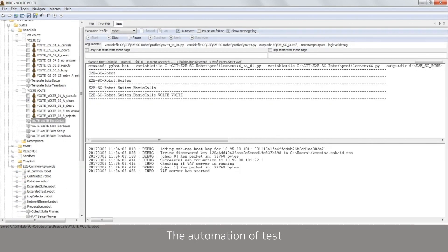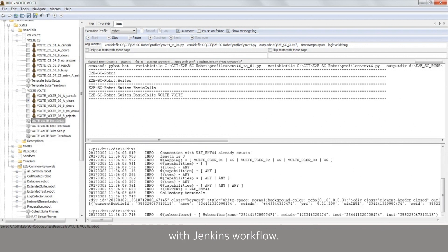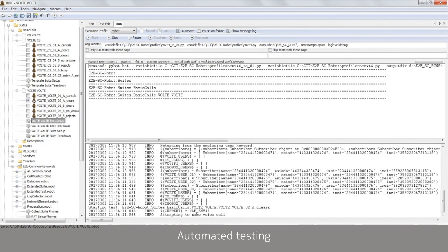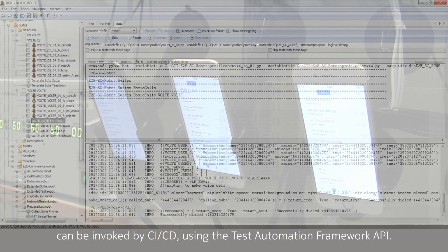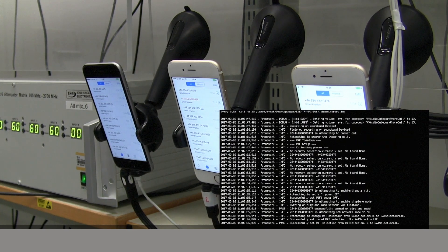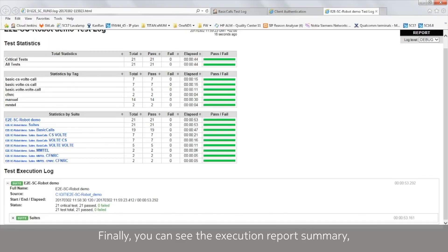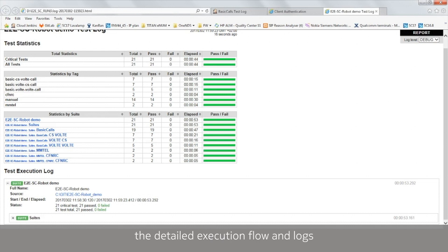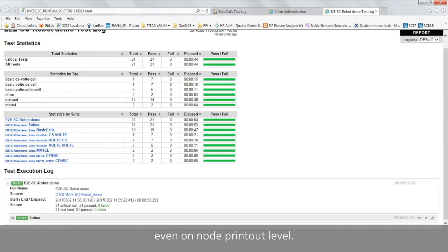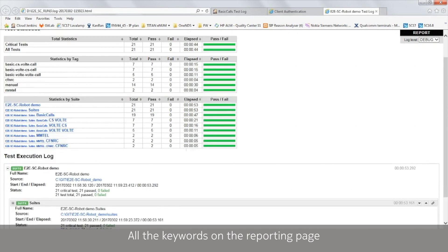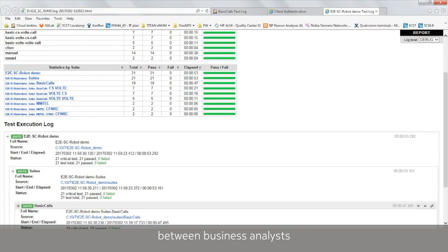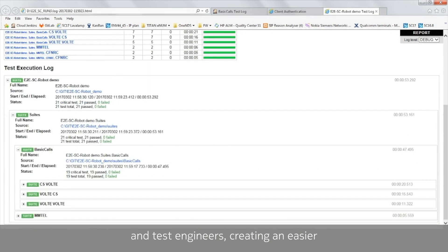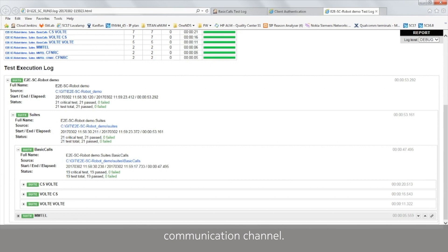The automation of test execution is managed with Jenkins workflow. Automated testing can be invoked by CICD using the test automation framework API. Finally, you can see the execution report summary, the detailed execution flow and logs even on node printout level. All the keywords on the reporting page are human-readable, bridging the gap between business analysts and test engineers, creating an easier communication channel.